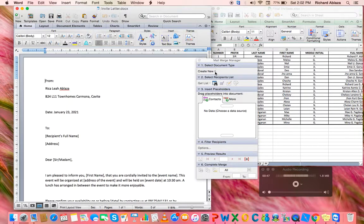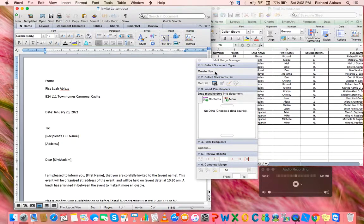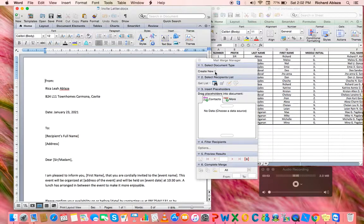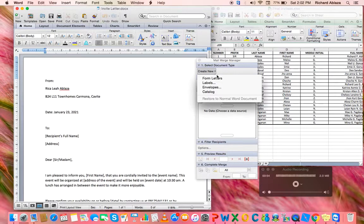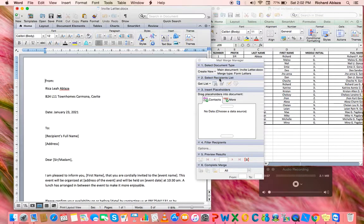First, we're going to select the document type. Since I'm going to need a formatted document, we're going to choose form letters.